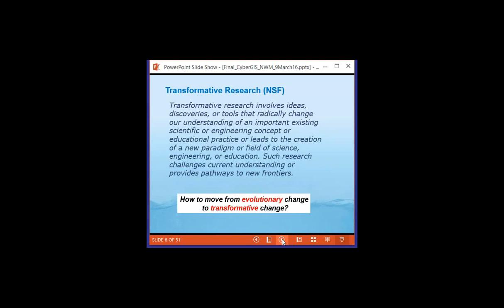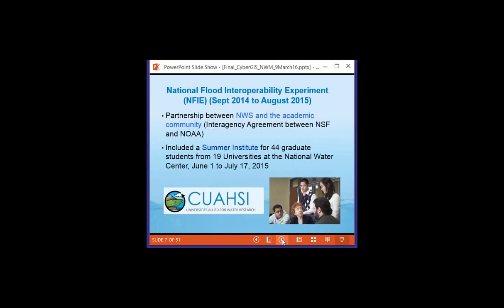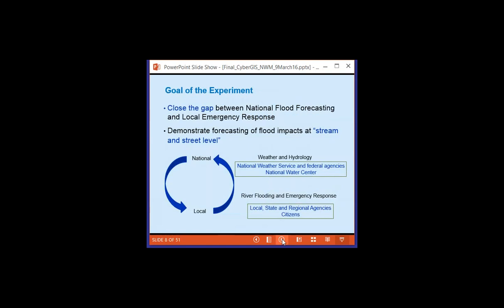The question was: how do we move from evolutionary change to transformative change for hydrology for the nation? That led to something called the National Flood Interoperability Experiment, which ran for a year from September 2014 to August 2015. It represented a partnership between the National Weather Service and the academic community through the National Science Foundation and NOAA, which financially supported the effort. Last summer a Summer Institute was held for 44 graduate students from 19 universities.